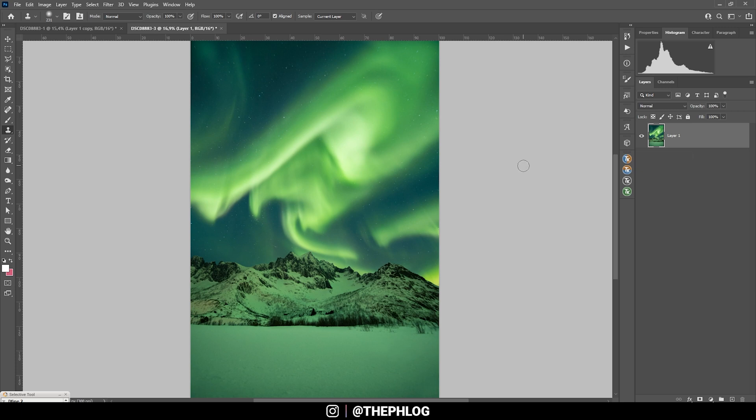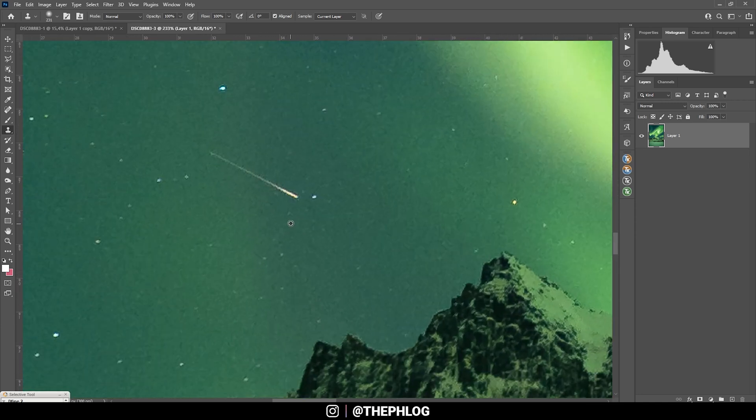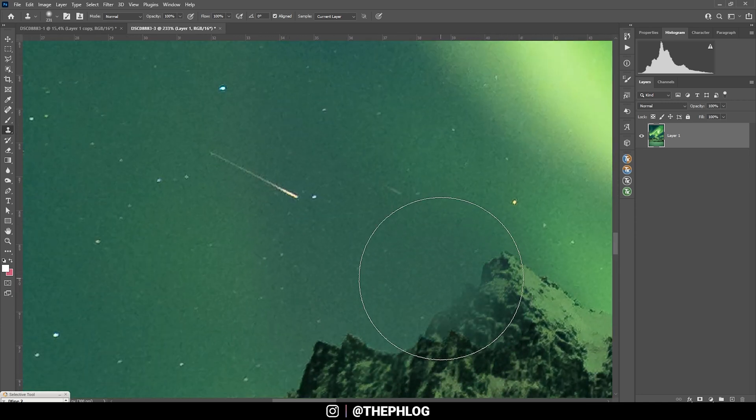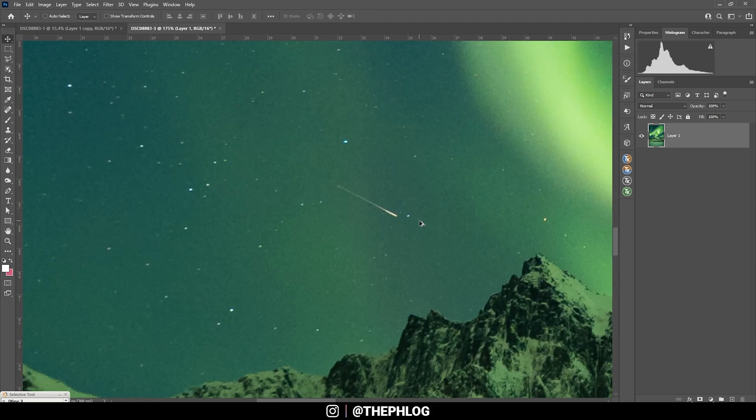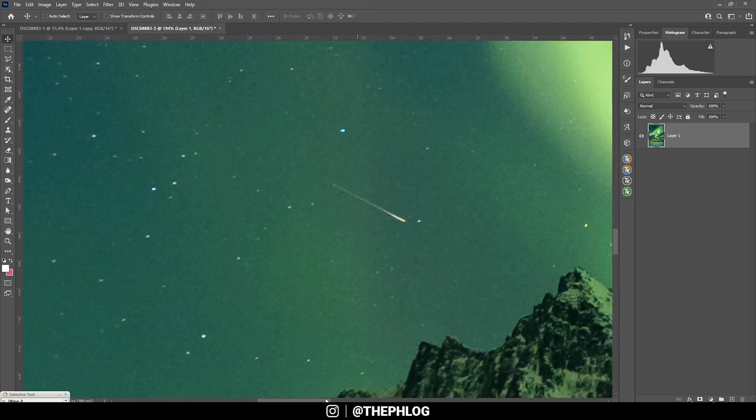So I hope this Northern Lights edit was interesting and helpful. If you have any questions about this, let me know in the comments. And thank you very much for watching this video. And I just noticed I actually captured a shooting star in here. That's insane. Oh my god, I think I need to enhance this some more. Okay, let me try something.